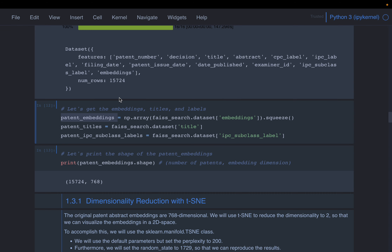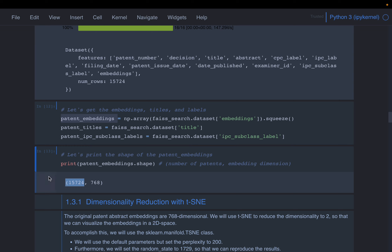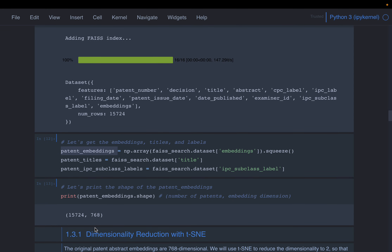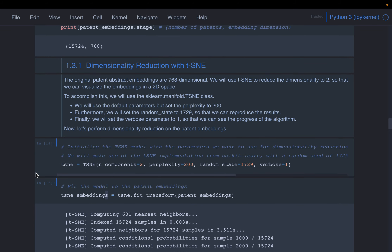If you look at the embeddings shape, it is 15,000-plus by 768. In the train dataset we have 15,000-plus patents, so that refers to the number of patents. Each patent abstract embedding — this dense vector — has a size of 768. The distilroberta model creates embeddings of size 768.